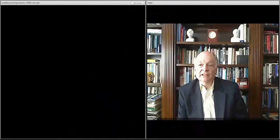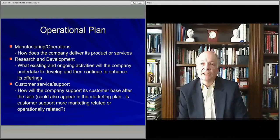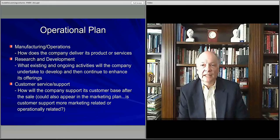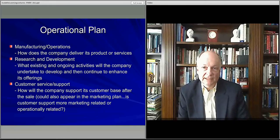Welcome. In this lecture, we're going to be talking about operations, production, and milestones. In particular, what we're going to be describing is how the operations in the operating plan actually is brought together.